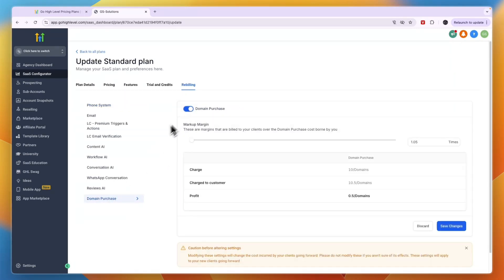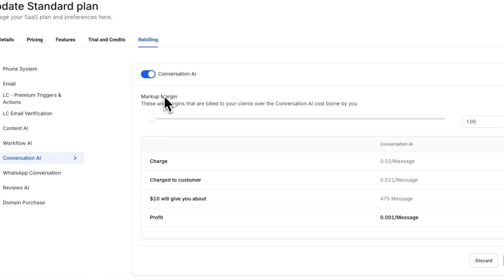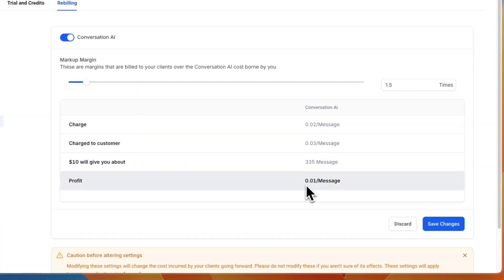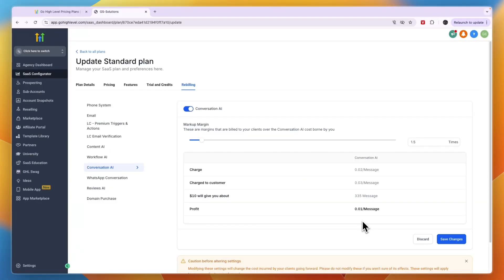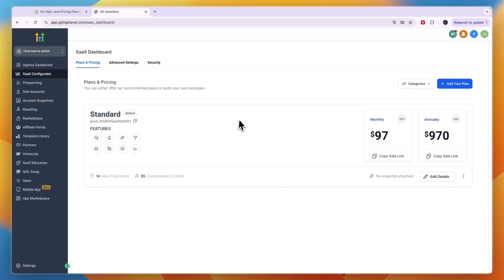At 10x markup the review response would be 80 cents, which is a bit too much in my opinion. Set this up however you'd like and click Save Changes. You can also set up a domain purchase markup and WhatsApp conversations. For Conversation AI on the website — if you're selling an AI chatbot — at 1.5x the profit per message is one cent, and with thousands of messages per day from a large business, that's where you can make a lot of money.